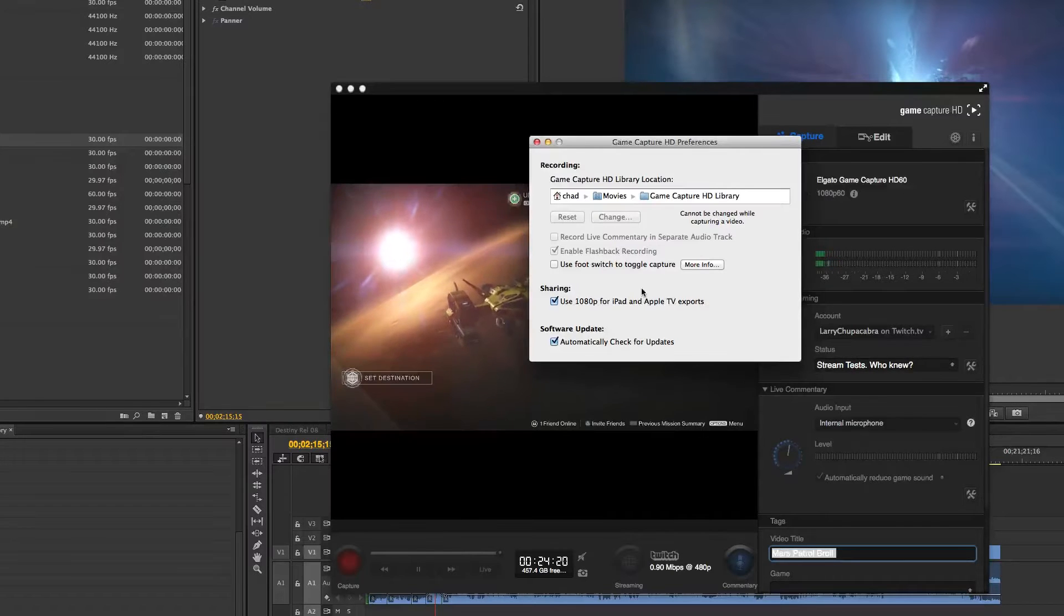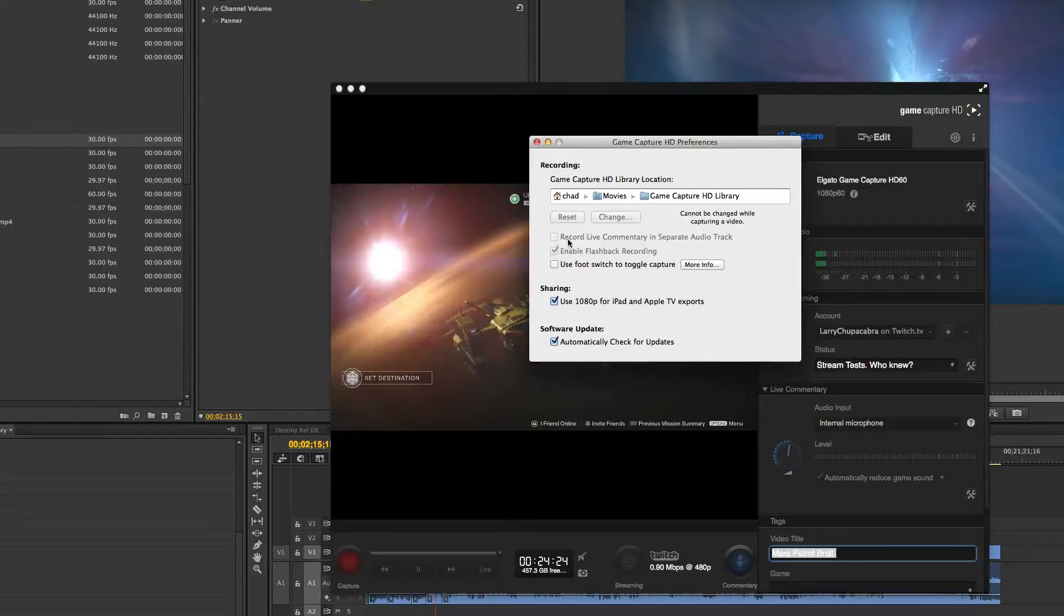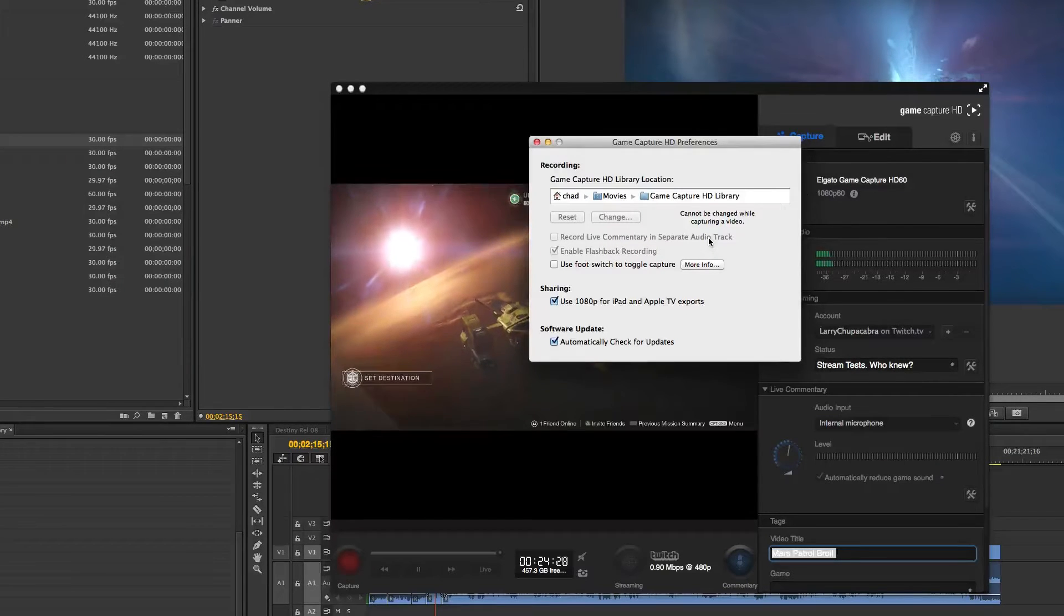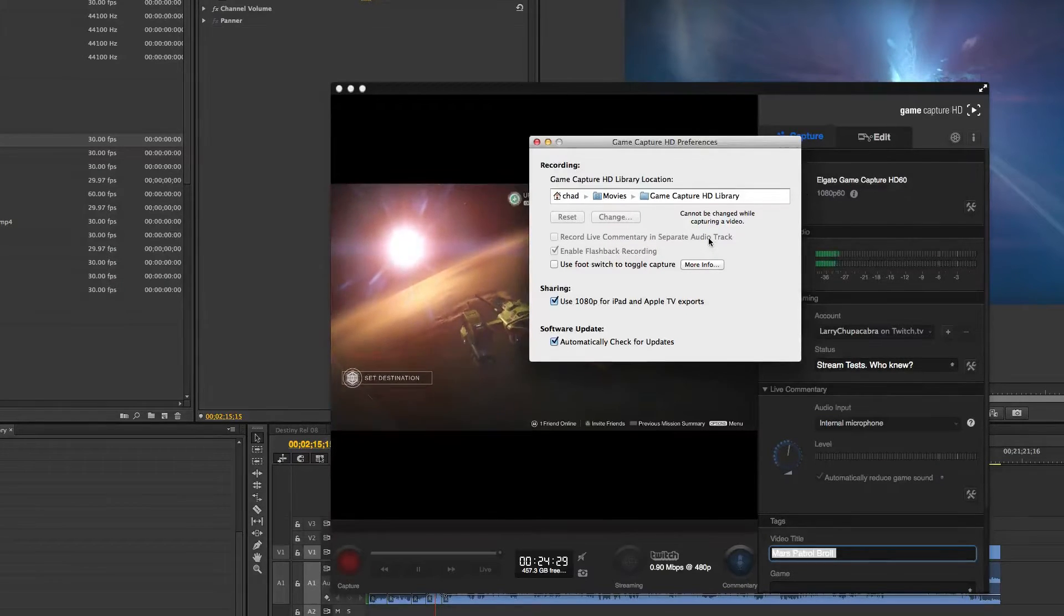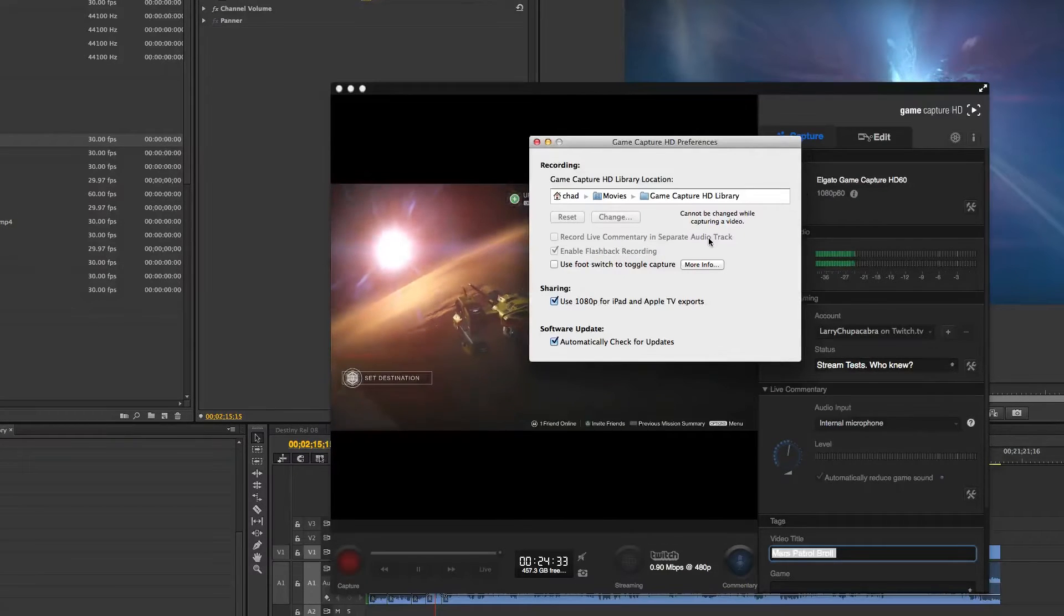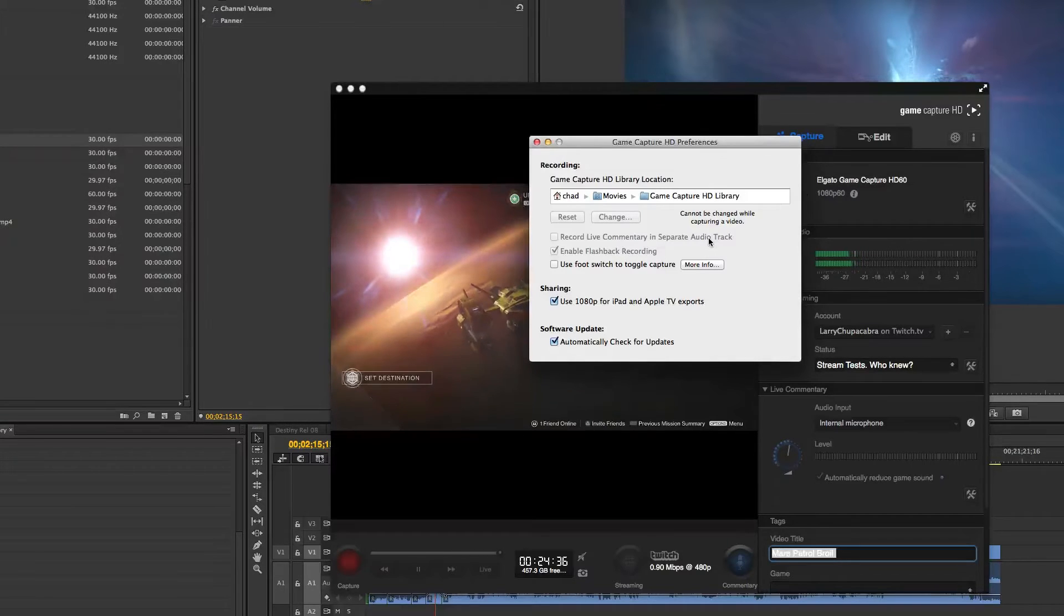But you want to make sure that the enable flashback recording is selected. And if you do audio recordings, make sure that you have record live commentary to a separate audio track because that lets you take the audio track out of your video of your beautiful, voluptuous voice and put it into something like Adobe Audition or Audacity.